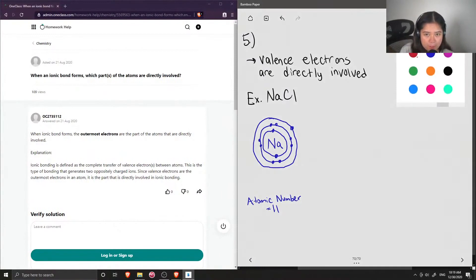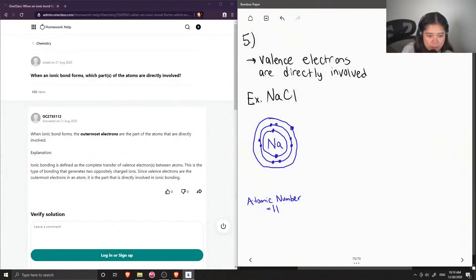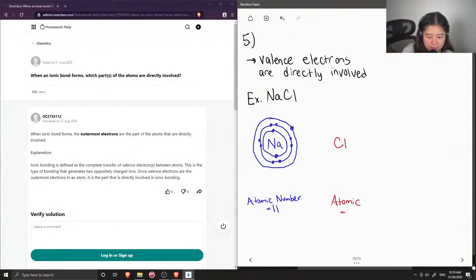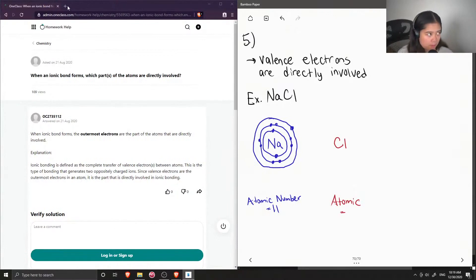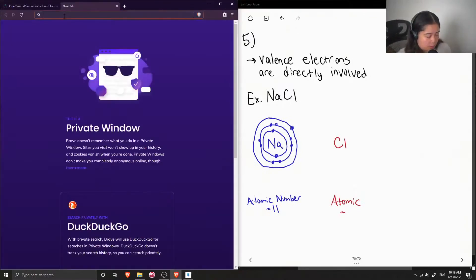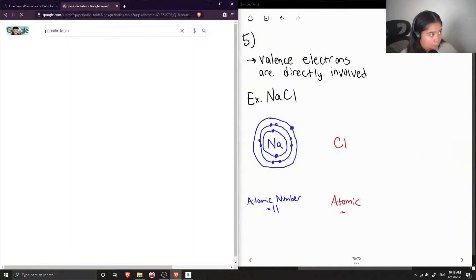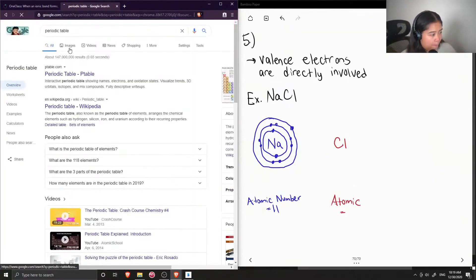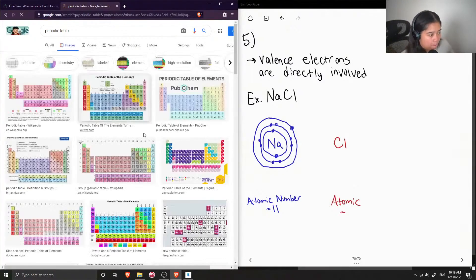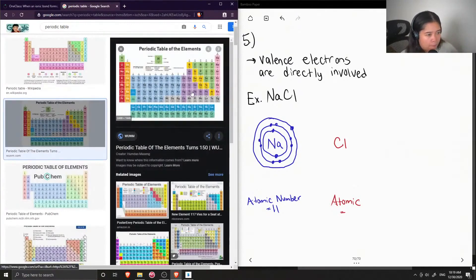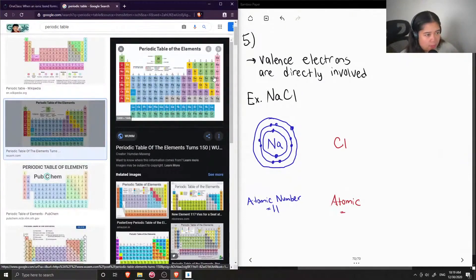And then this comes together with a chlorine atom. And chlorine has an atomic number of 17, I believe. Let's look at a periodic table to double check. Yep, it's 17.